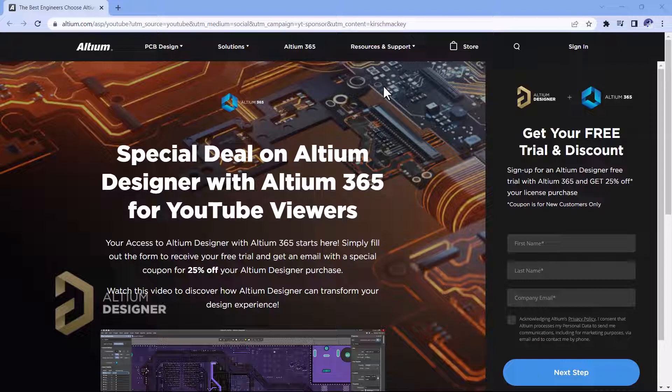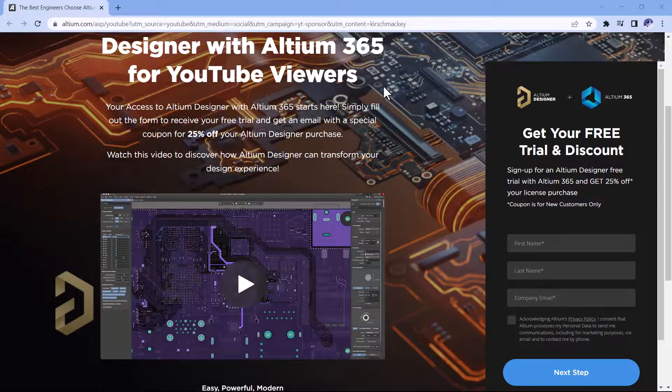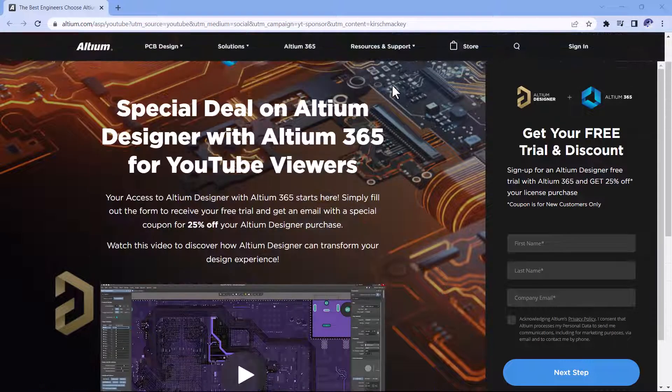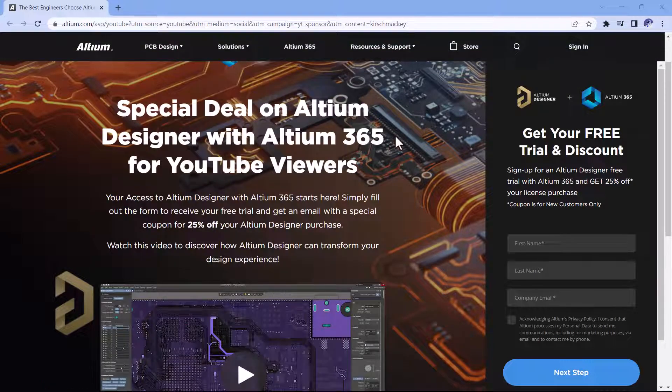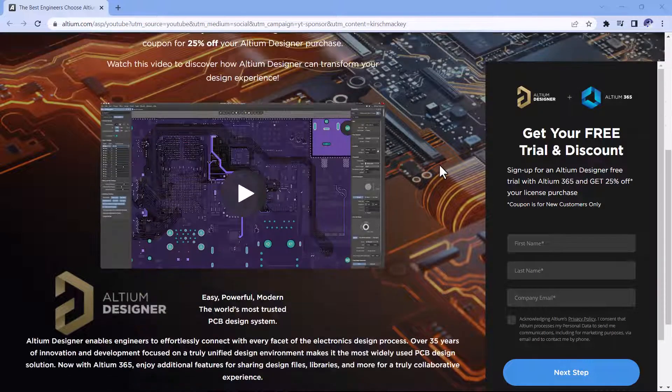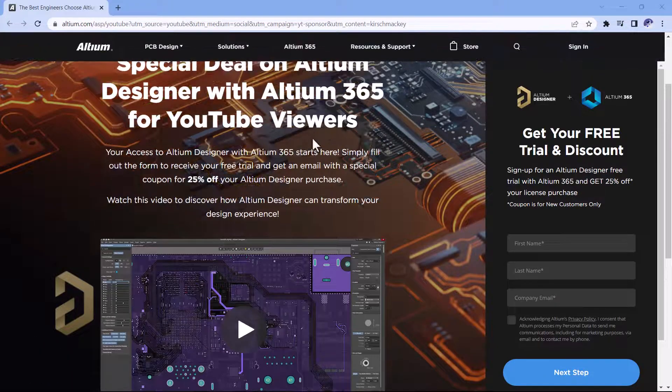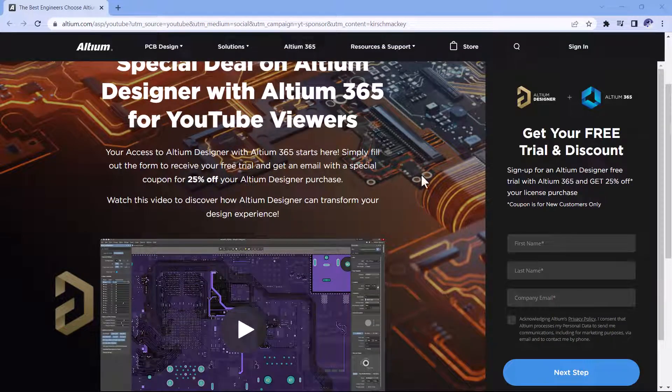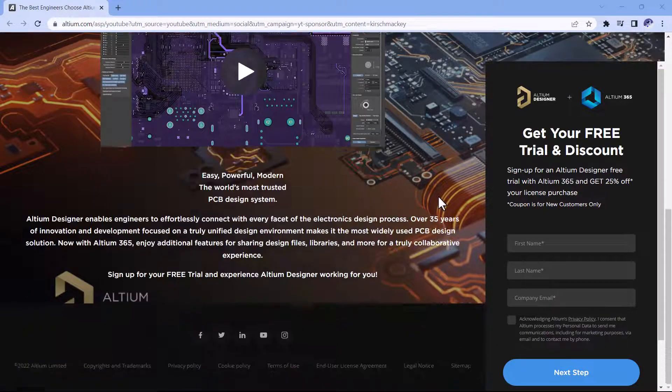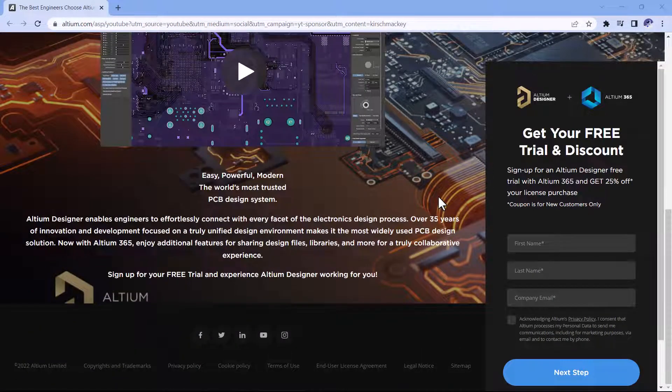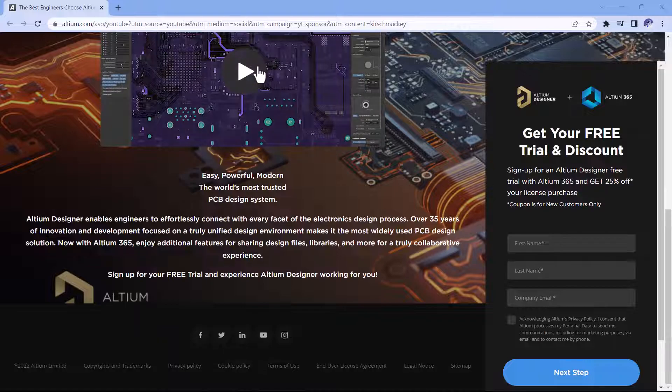By the way, if you're not using Altium Designer, then I highly recommend clicking on the link in the description below. The link is a special link where you'll get not only Altium Designer for free on a free trial, you can also get a discount. You'll also get discounted on the software Altium with Altium 365, specifically for YouTube viewers: 25% off your Altium Designer purchase. So go ahead, click on the link below and follow along.